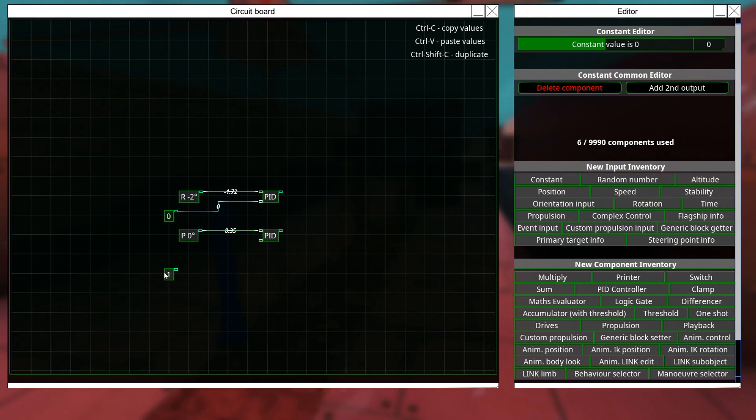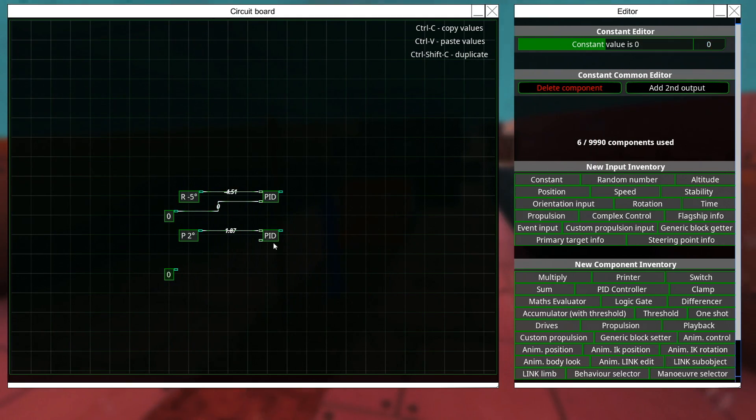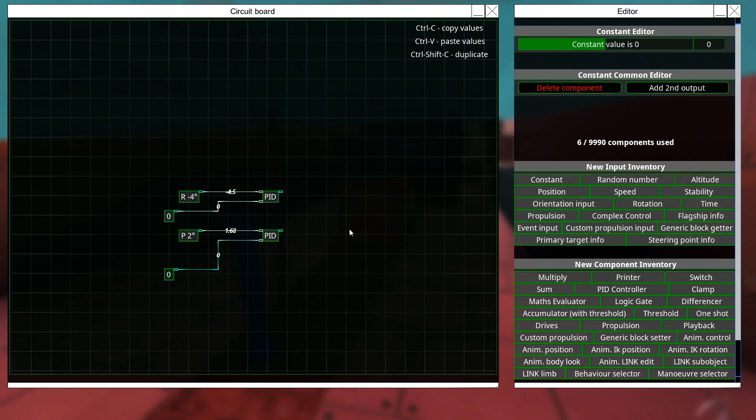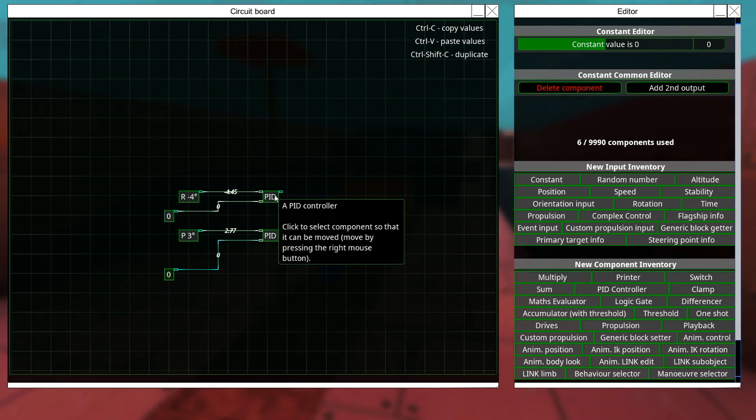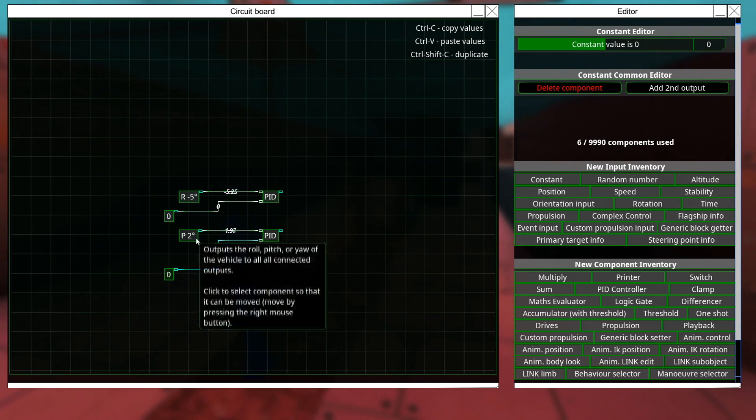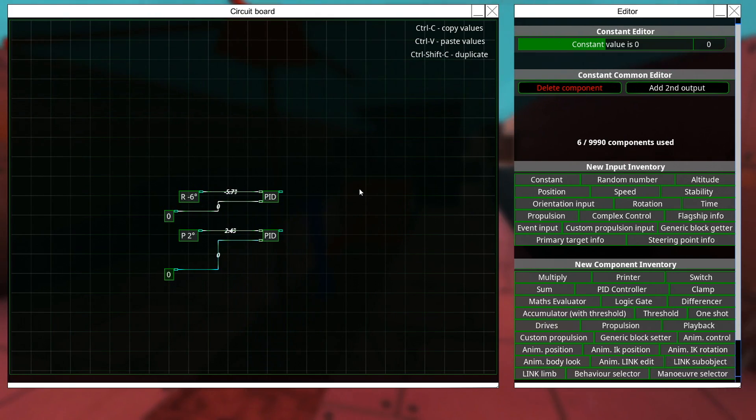So, we're going to put constants of zero in there, and now we've got our PID all ready to control roll and pitch and set it to zero.